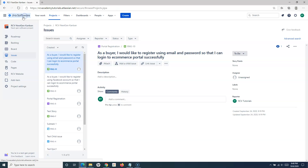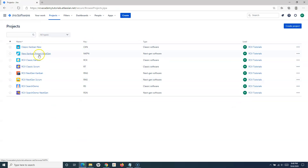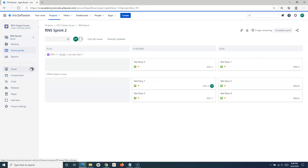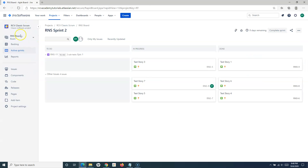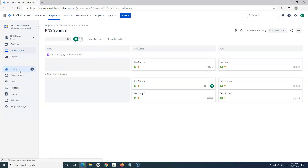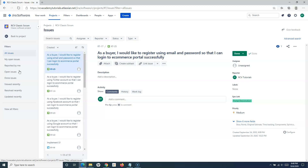So this is what basic search is and how you enable it in the next-gen project. In the classic project, it will by default be there. Now let's go ahead and understand how you can search issues using basic search. Once you have enabled basic search, you simply go to Issues and at the top you have the options to select.